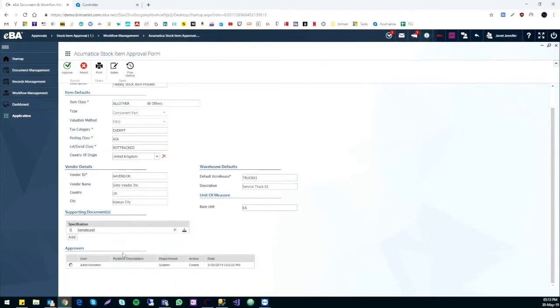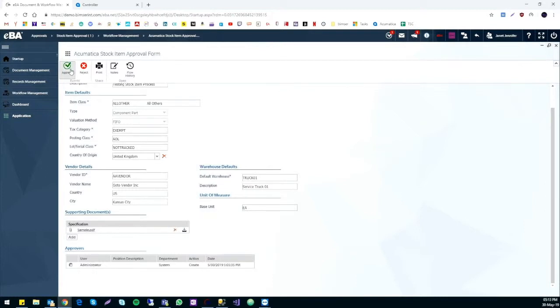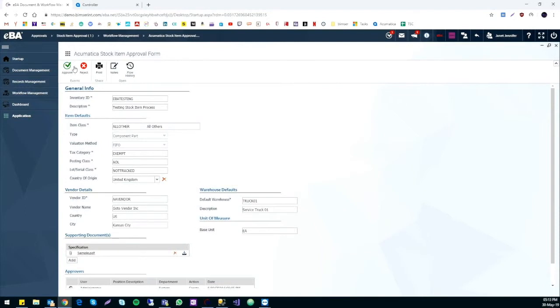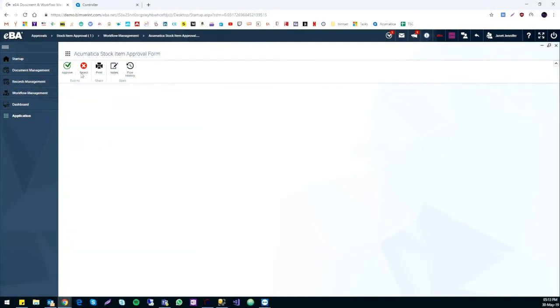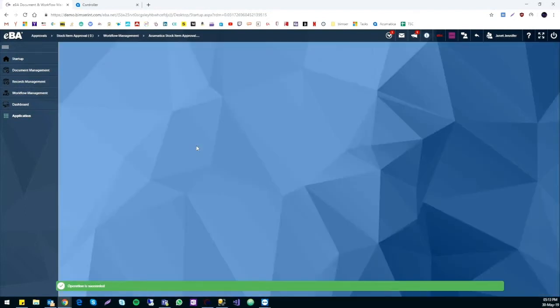At the bottom, the approvers list shows us who sent the form. We can also check out the department they are from, the type of action they want, and the date they requested it. Once all is reviewed and checked, we can approve it and move on.